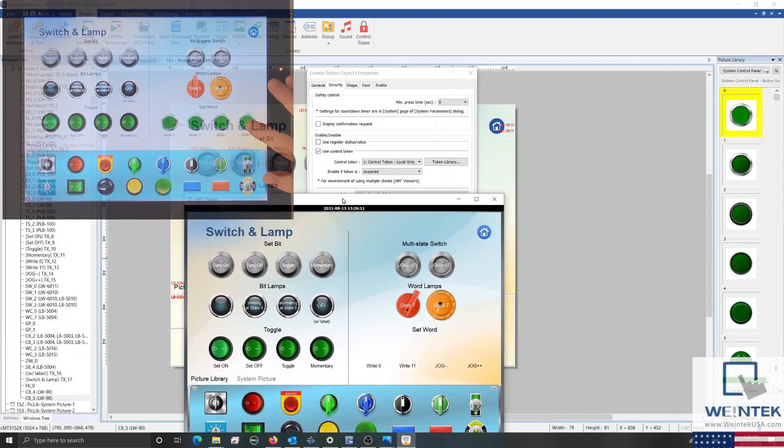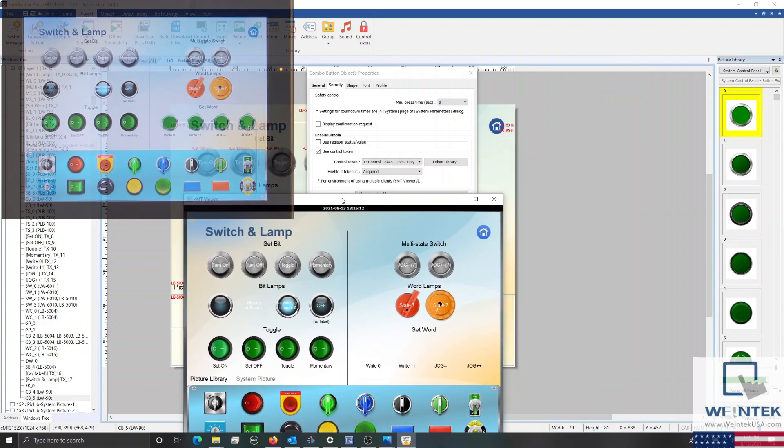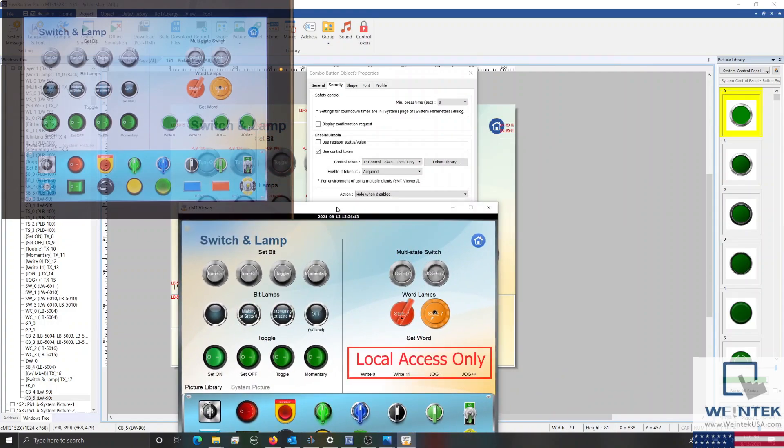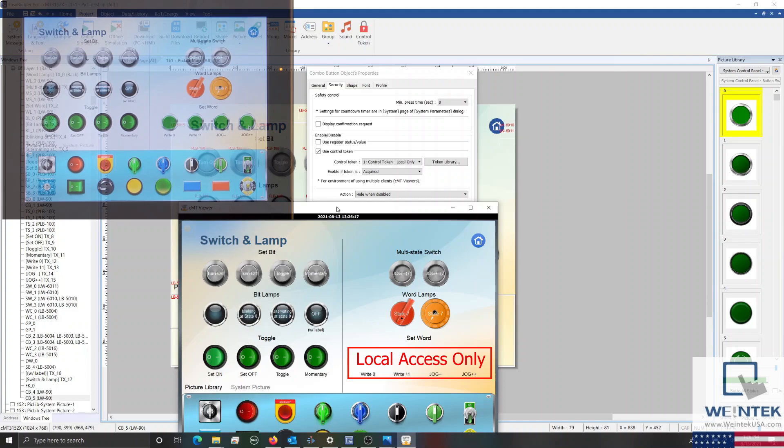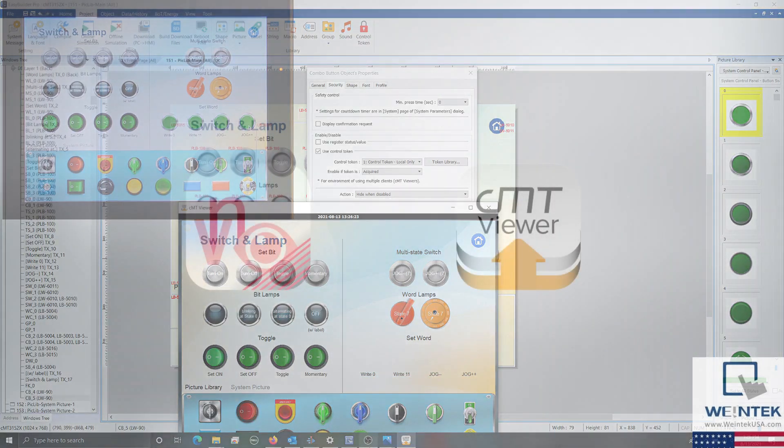A control token is used to determine if and when a remote client can access an object. This will allow the individual that is designing the HMI's project to protect crucial features that should only be controlled by the operator.